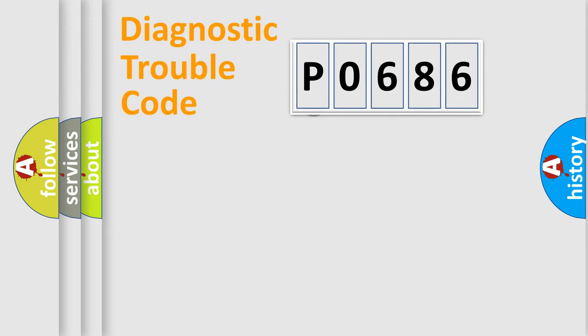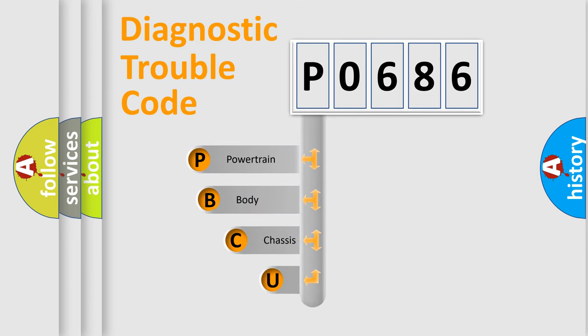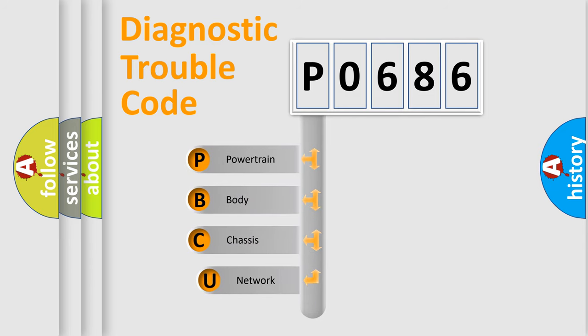First, let's look at the history of diagnostic fault code composition according to the OBD2 protocol, which is unified for all automakers since 2000.